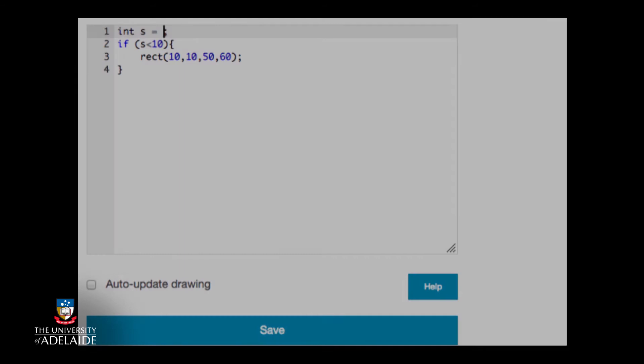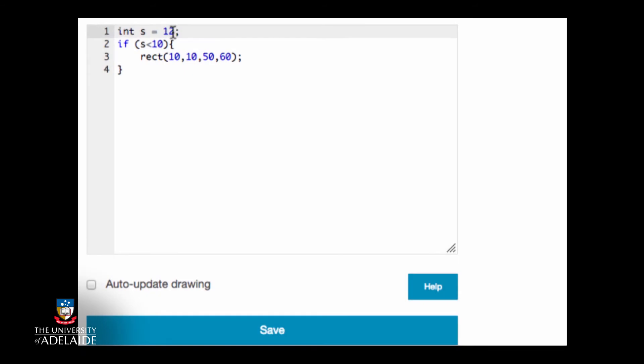Let's change s to 12 and see what happens. The value of s is greater than 10, so the rectangle doesn't get drawn.